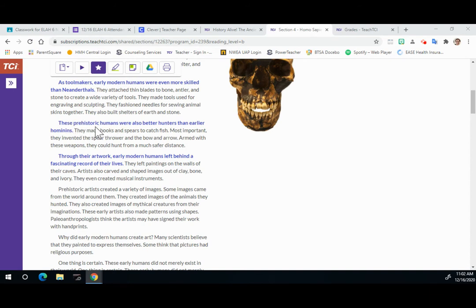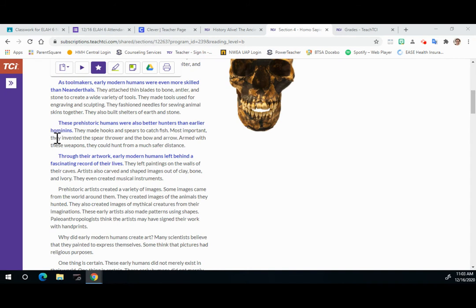These prehistoric humans were also better hunters than earlier hominins. They made hooks and spears to catch fish. Most important, they invented the spear thrower and the bow and arrow. Armed with these weapons, they could hunt from a much safer distance.